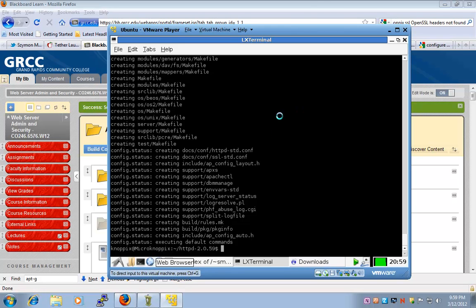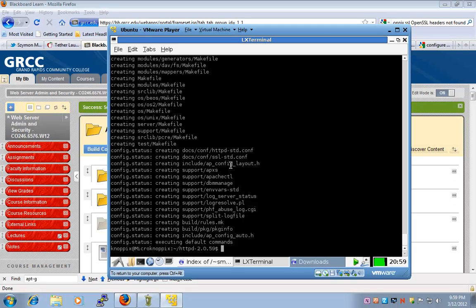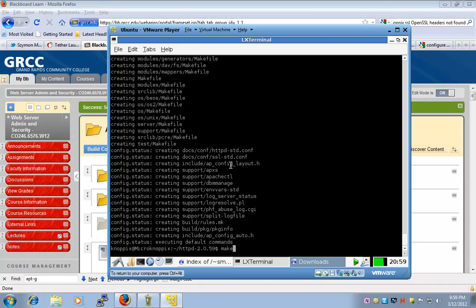Our configuration step is completed. Now we're going to compile the source files, and we do this with the make command.